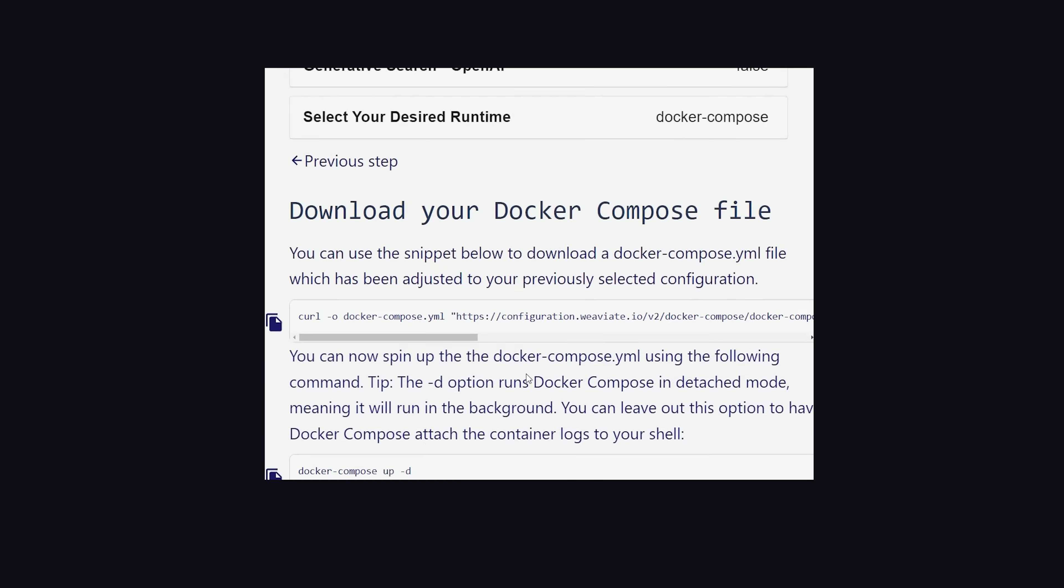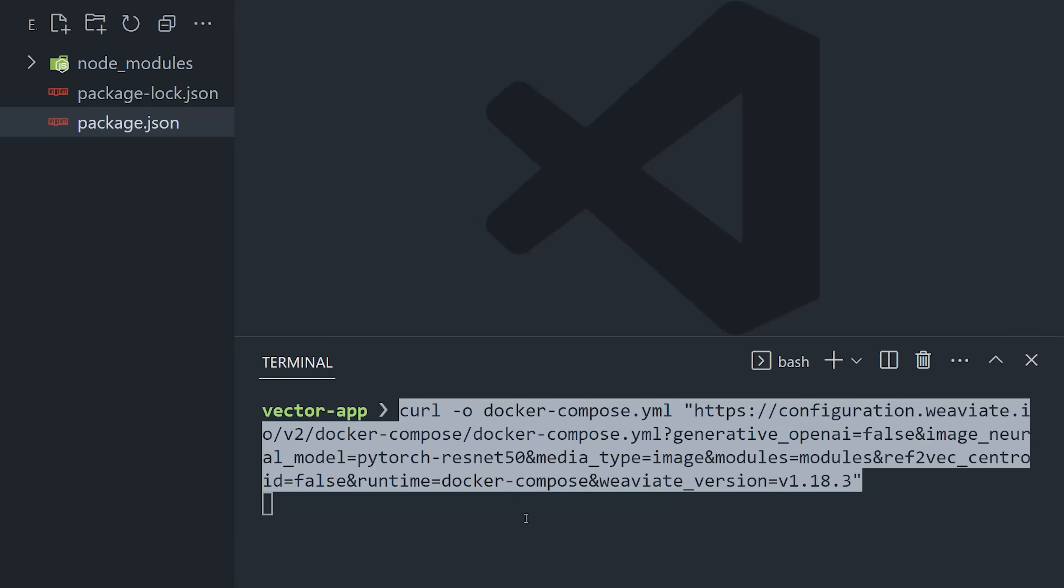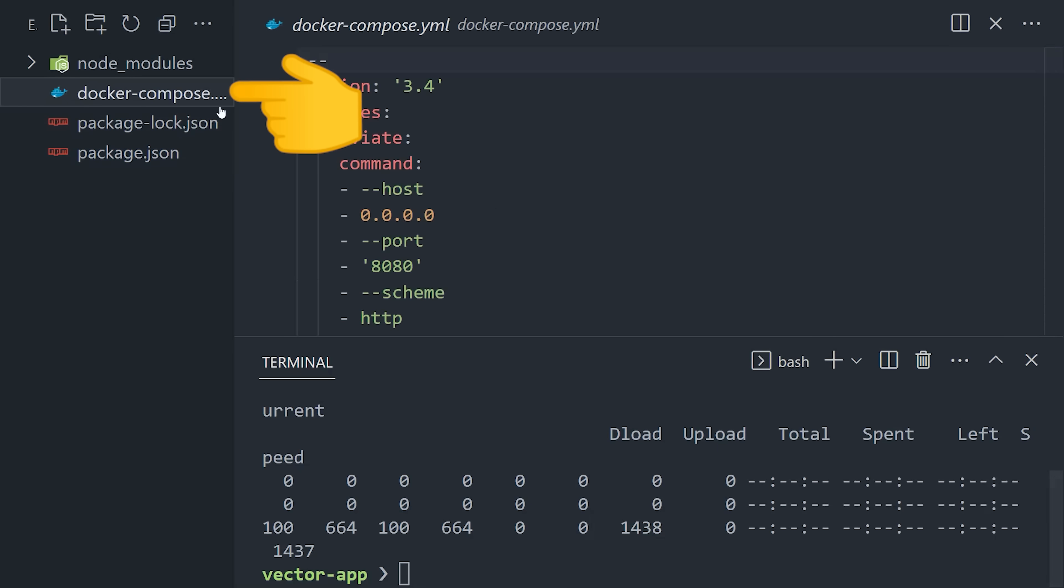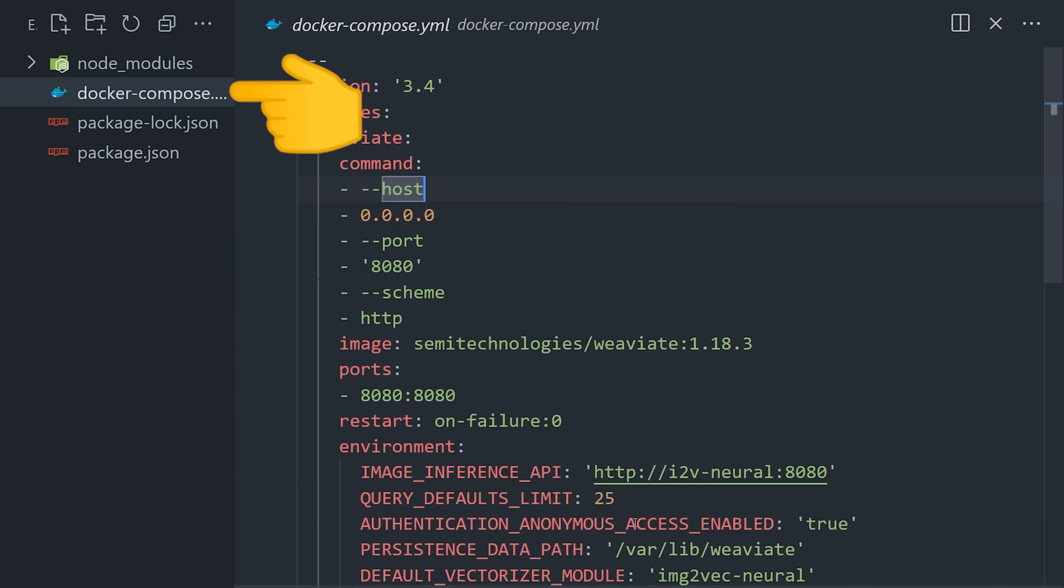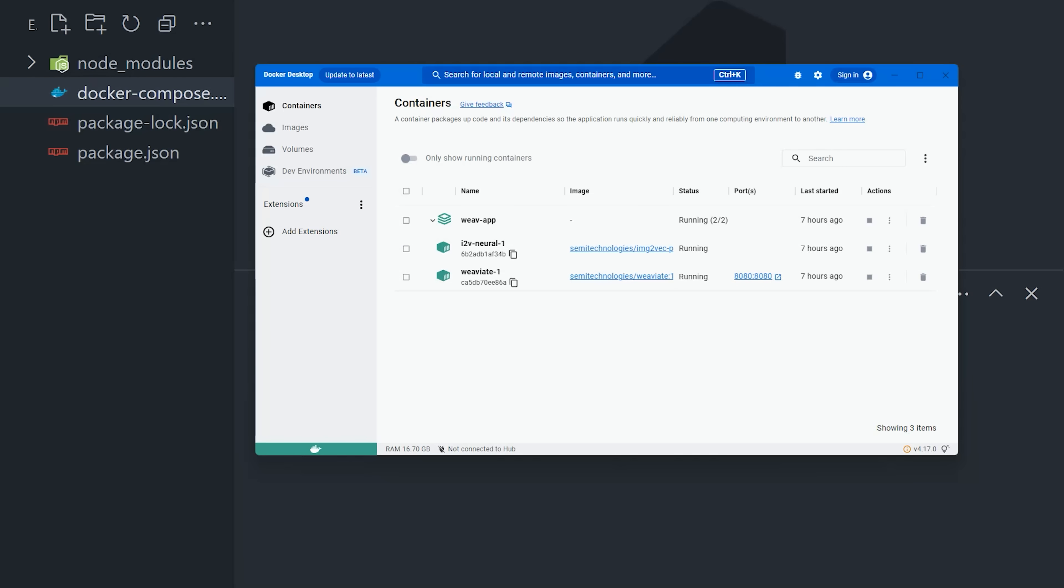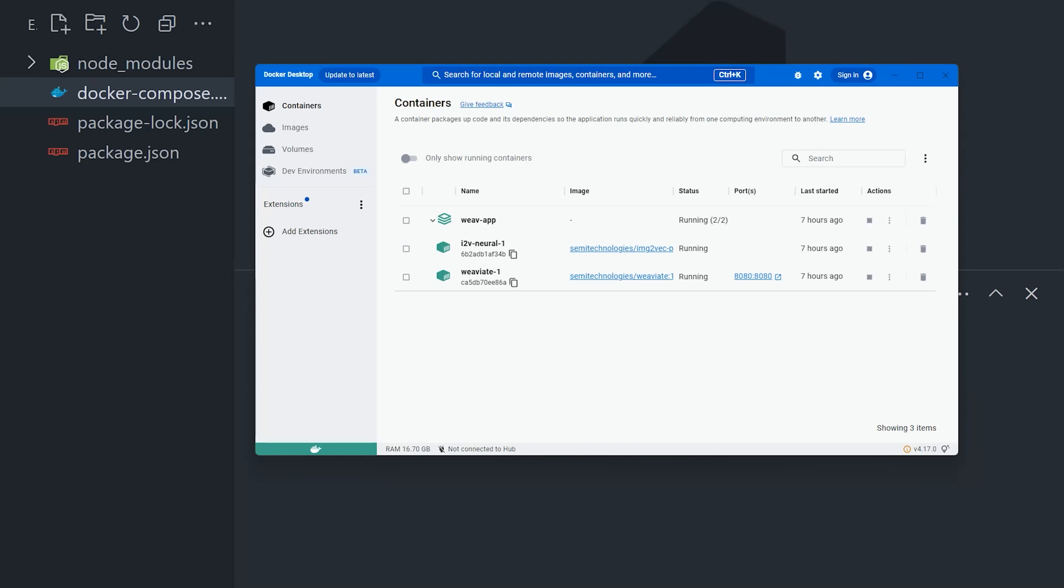Now the end result of that is a curl command that will write a docker-compose file to the root of our project. Go ahead and run that command, followed by docker-compose up, to download the docker images and run the containers. The initial download may take a while because the ResNet50 image is about 7 gigabytes, but the end result should be two containers running, one of which is PyTorch with a neural network, and the other is the actual database server running on localhost 8080.